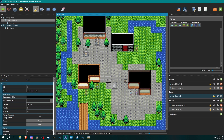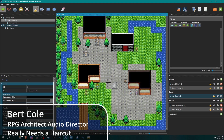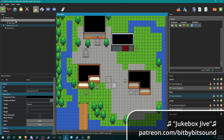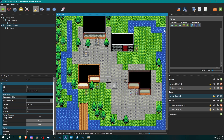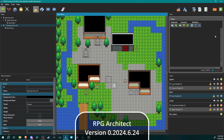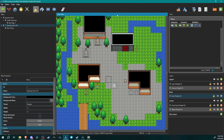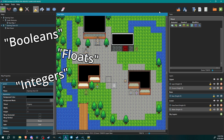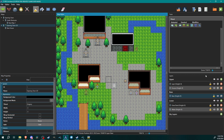Hello architects and welcome back to another RPG Architect tutorial. My name is Bert and today we're going to be going over some concepts — we're going to be diving into switches and variables. If you've used any other game engine in the past you're probably somewhat familiar with these, it's a pretty constant concept you'll find in basically any engine you use.